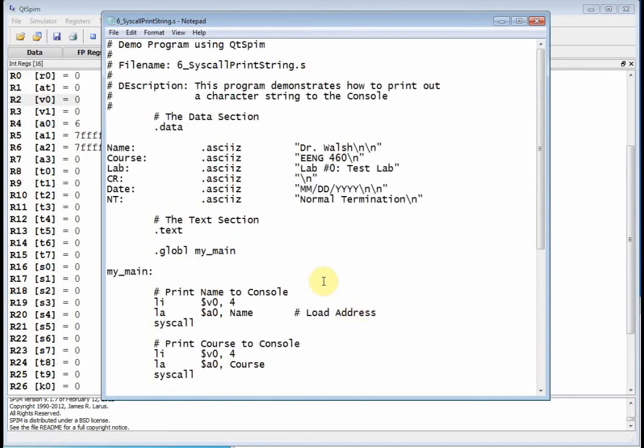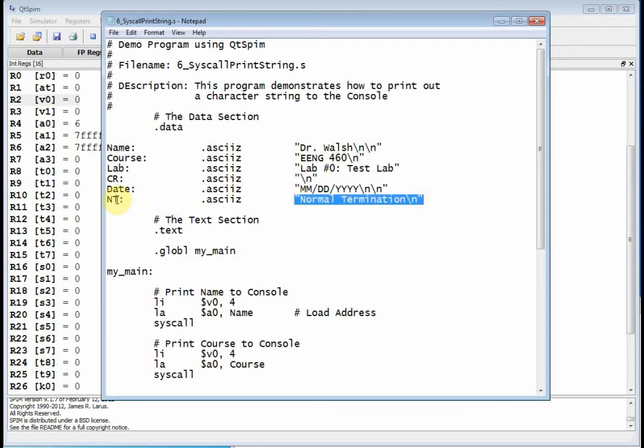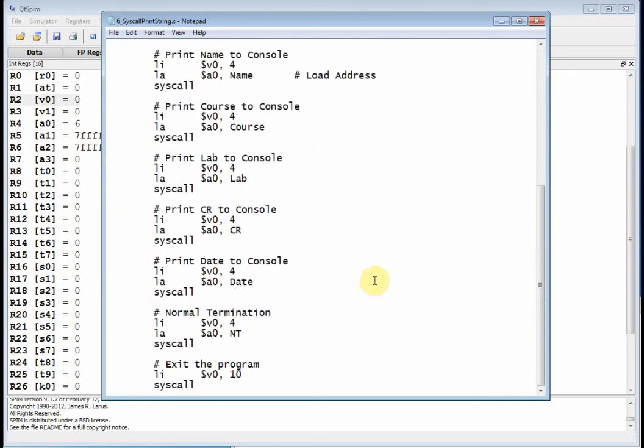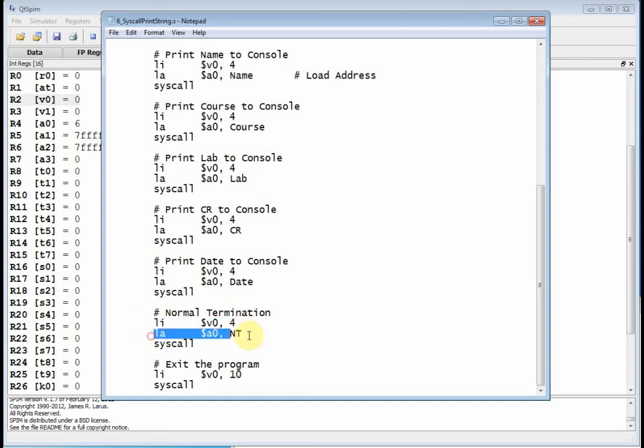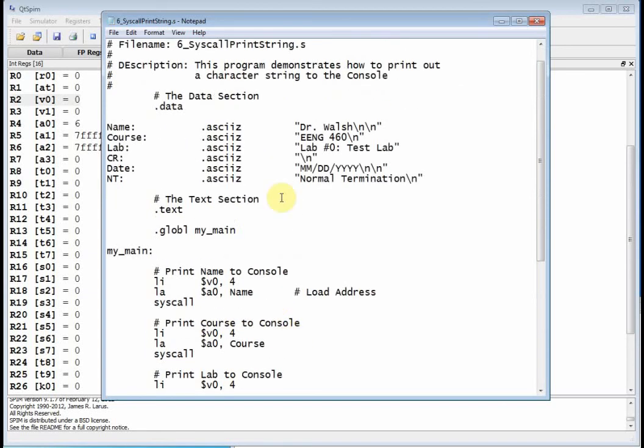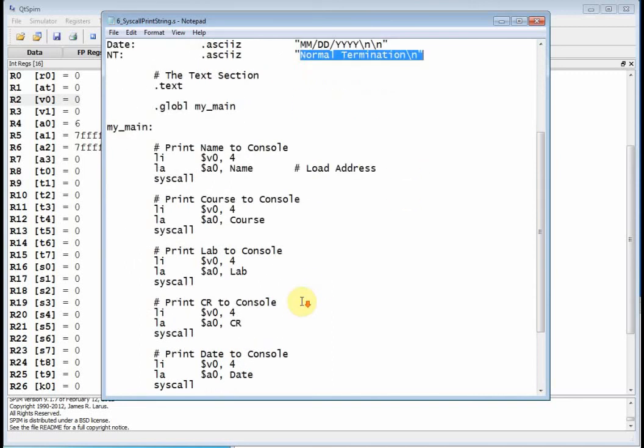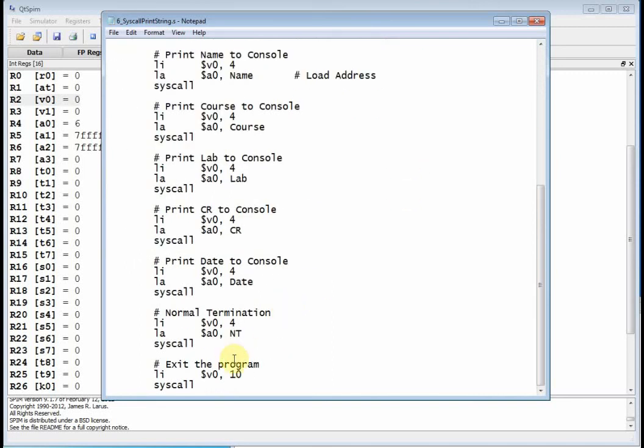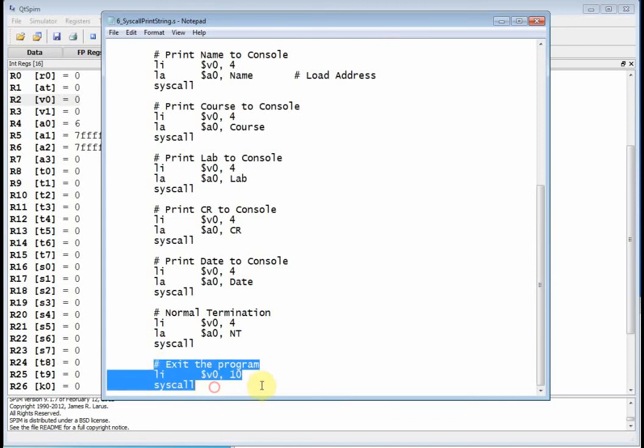Syscall is kind of a special function. Same thing on date. I make sure V0 has got 4 in it. I move date, load the address into A0 and call syscall. Now as you write programs throughout this course, I want everybody to have a NT or a normal termination. And I want you to print that out at the end of your program to verify that you didn't get into an infinite loop and you actually exit out of your program. So down here, you make sure V0 has got 4 and then you load the address, NT, into A0. NT is the label associated with the message normal termination. And then you call syscall and it prints out.